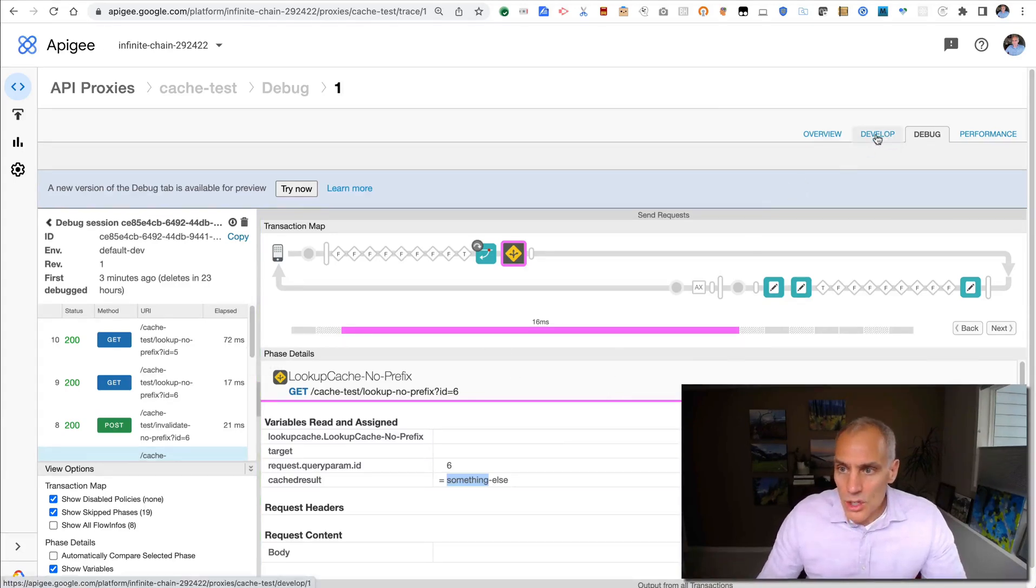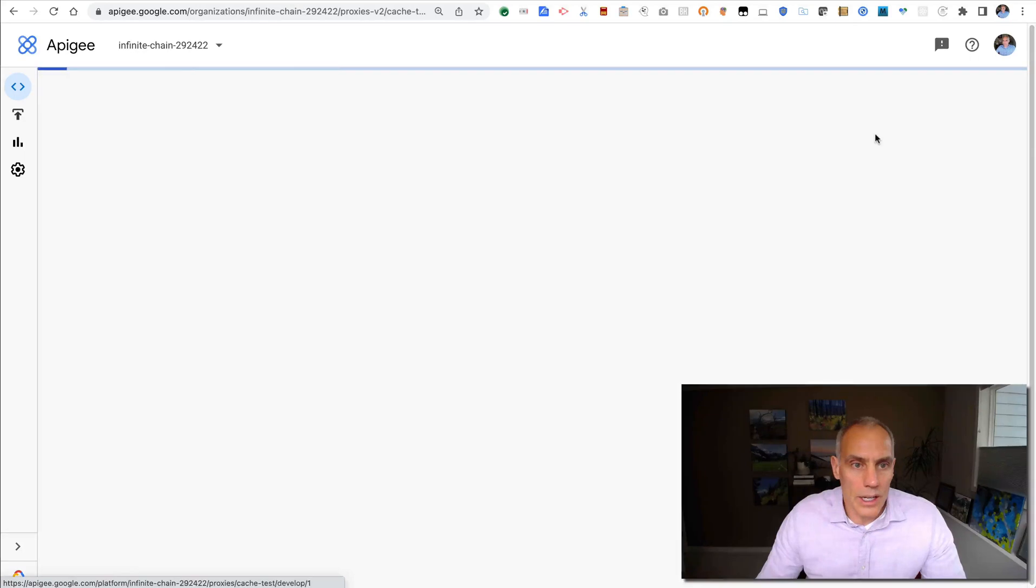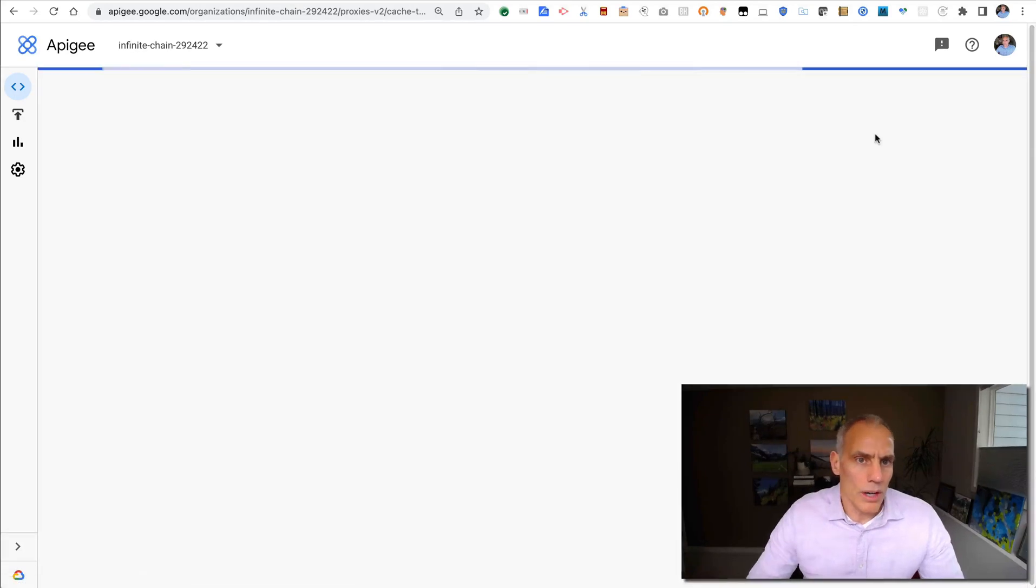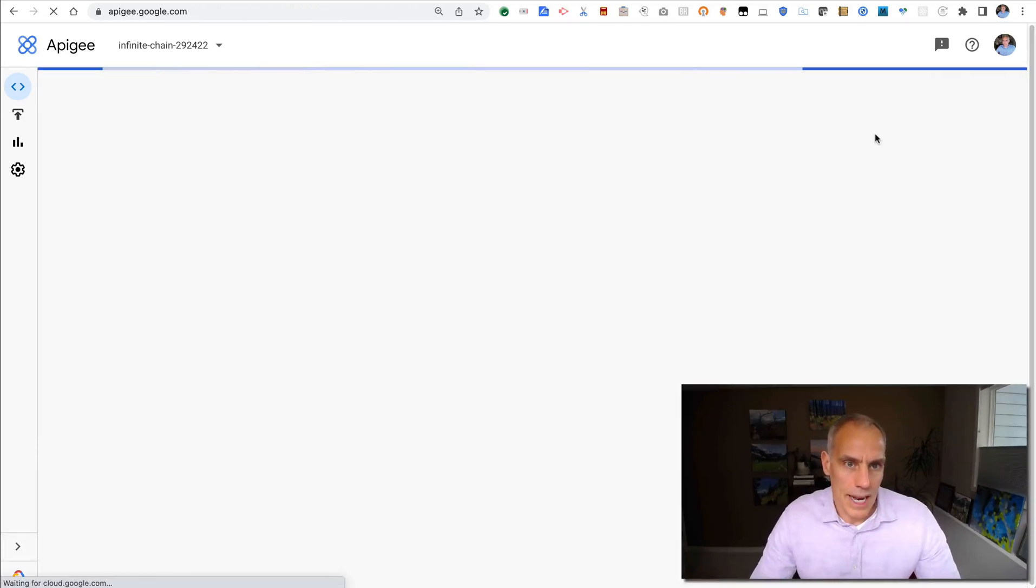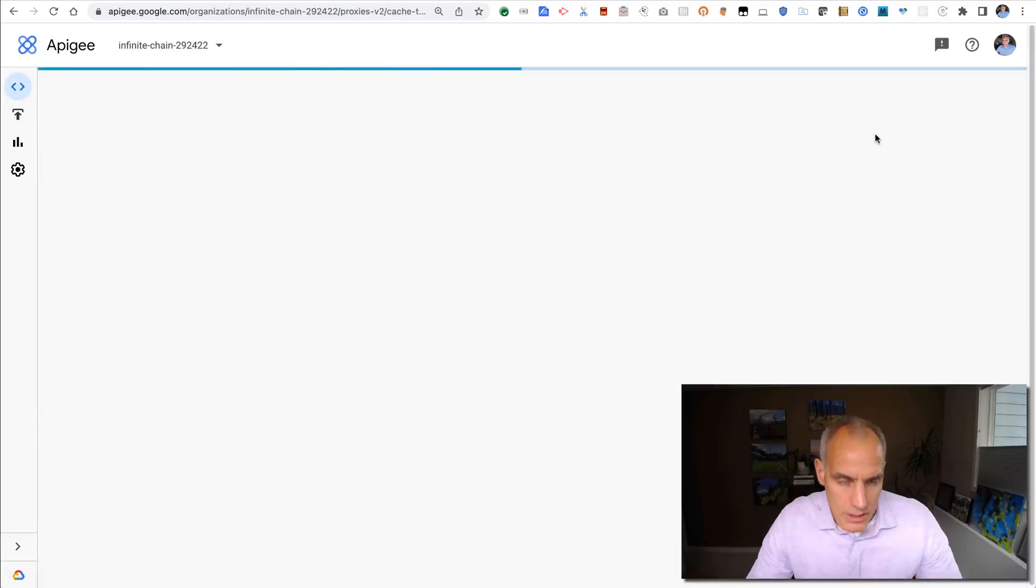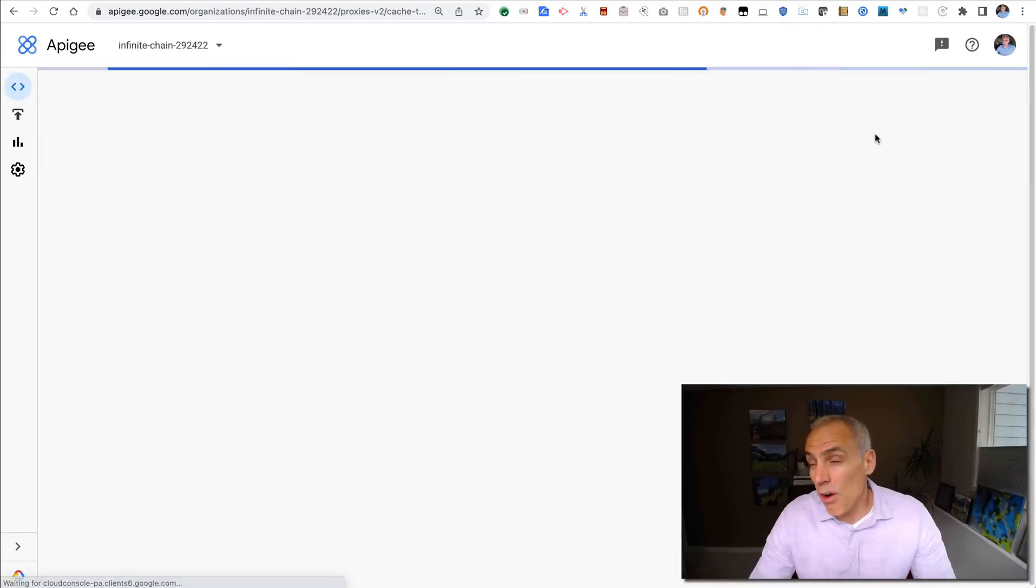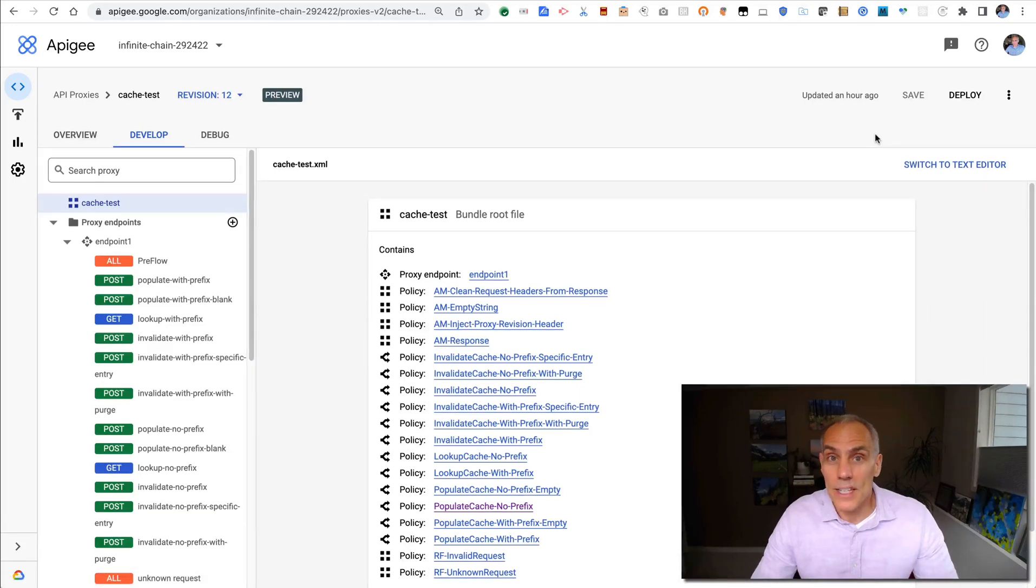So that should give you a quick overview of the cache policies in Apigee X. Hope this has been helpful. Until next time, keep it digital. Thank you.